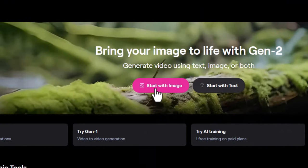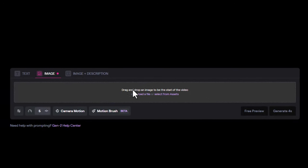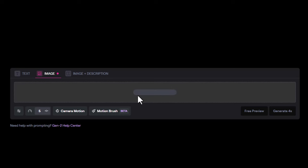Then click on start with image. Drag and drop your image or click on upload a file and insert your image.